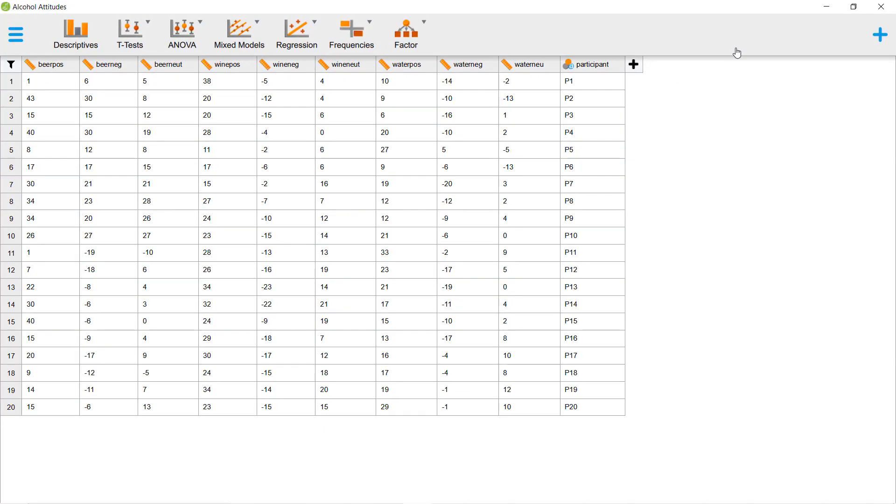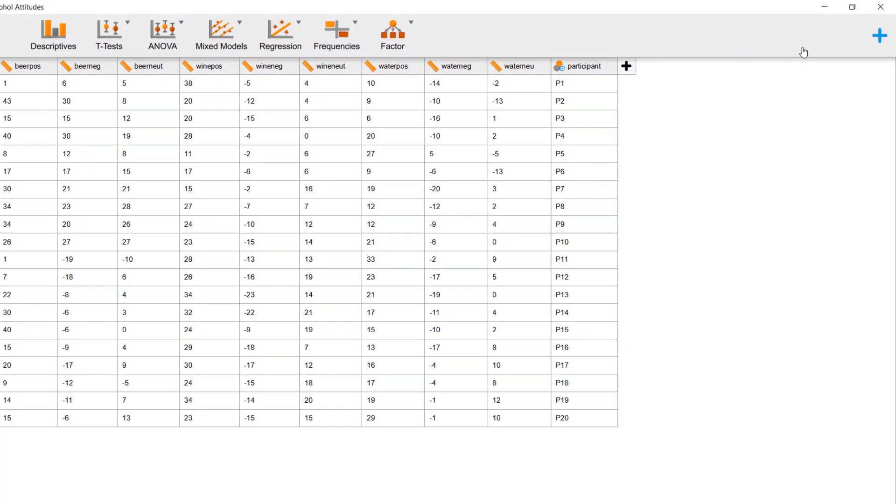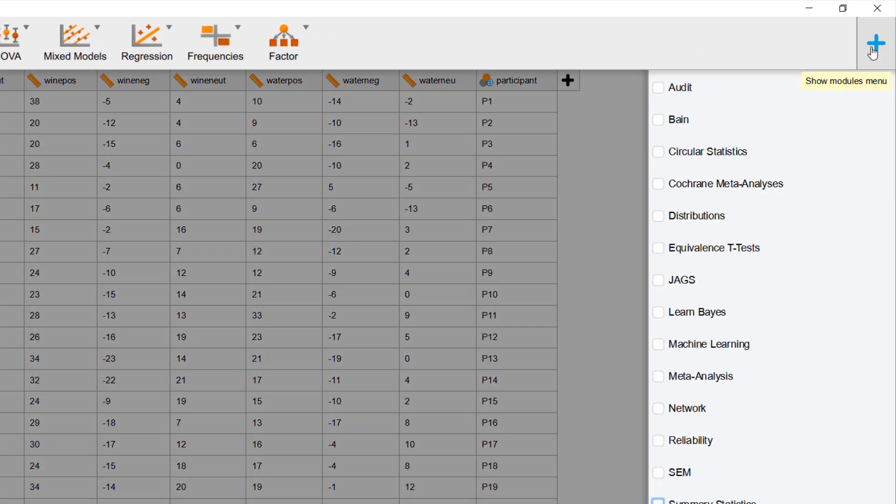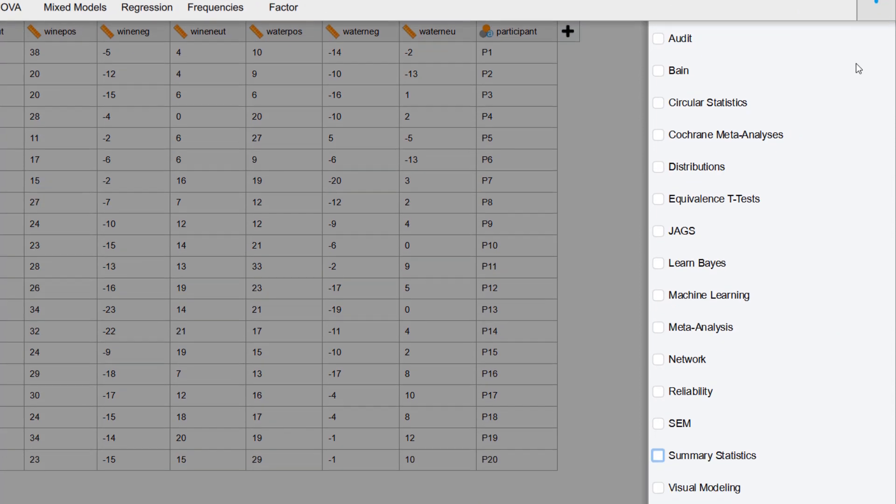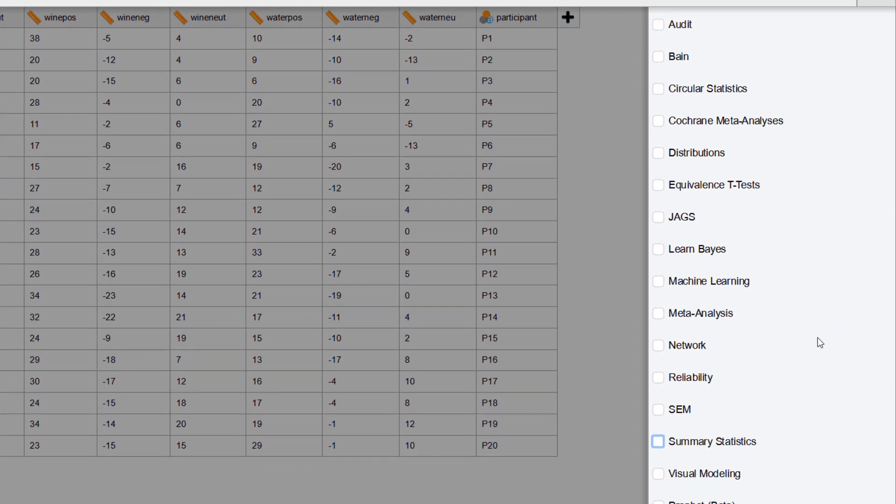In addition, you can click on the plus sign in the upper right corner to add more modules. You can also conduct more advanced analyses in JASP.